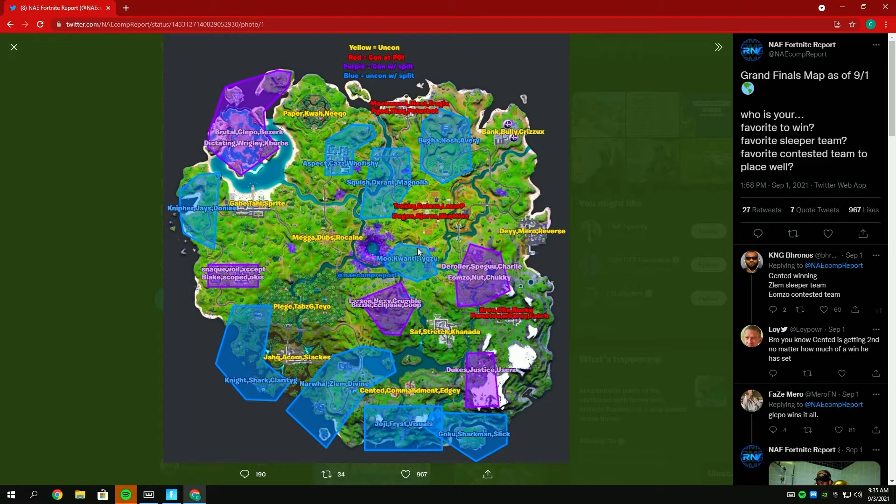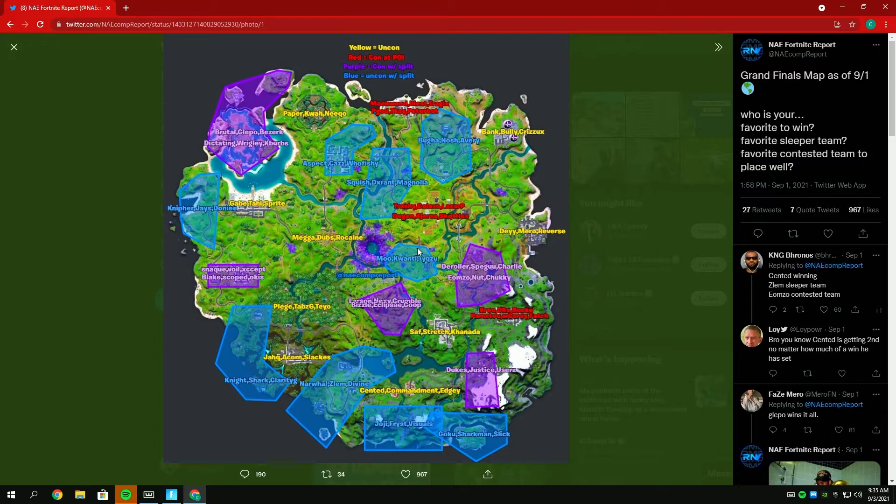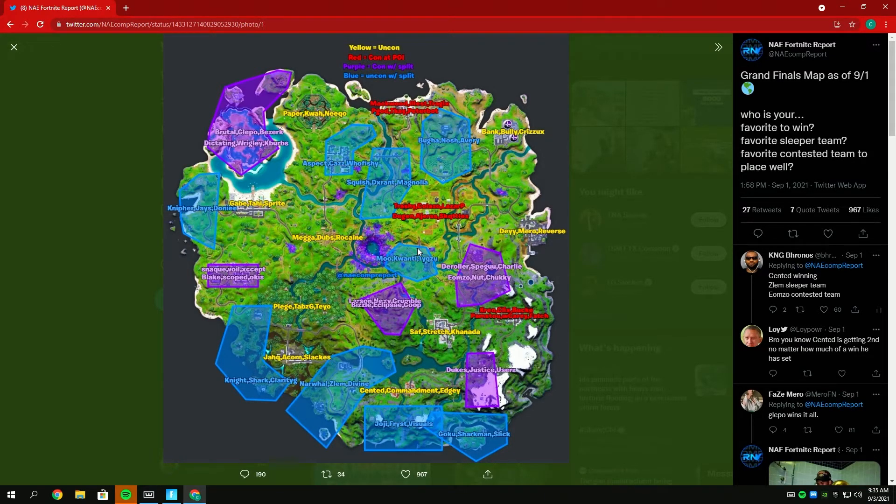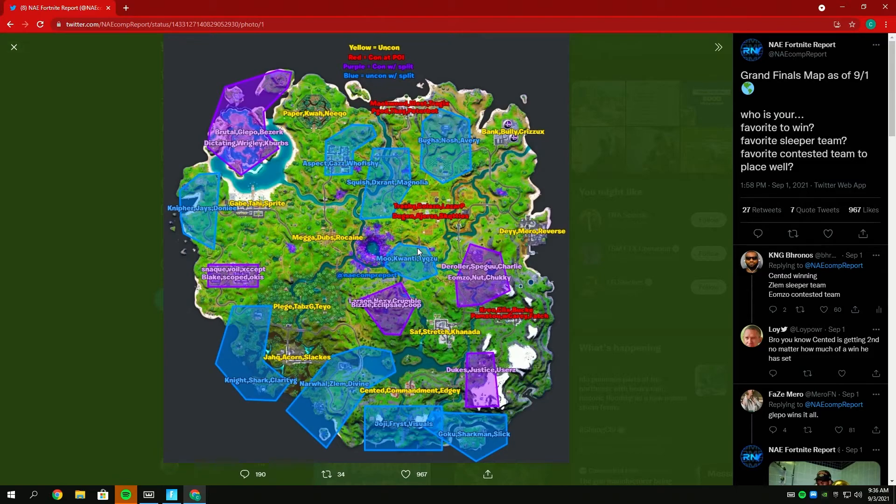If I had to give my overall top eight for Grands, I'd say Pledge's trio eighth, Megga, Dubs, Rocane seventh, then I'd go Paper, Qua, Niko sixth, Aspect, Haz, Fishy fifth, then I'd go Duke's trio fourth, Dey, Reverse, Mero third, Saf, Stretch, Canada second, and Scented, Commandment, Edgey in first. I think Scented, Commandment, Edgey pick up the win here. Also I got Zlem's trio top 10.